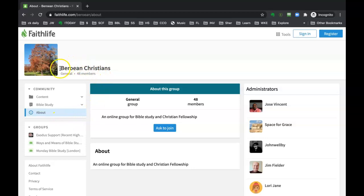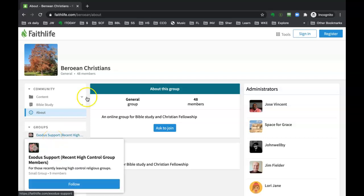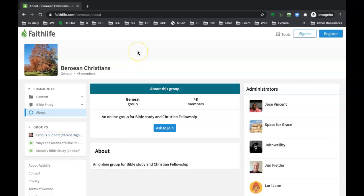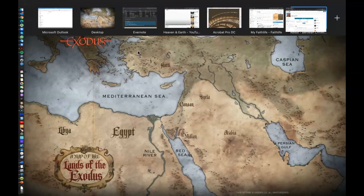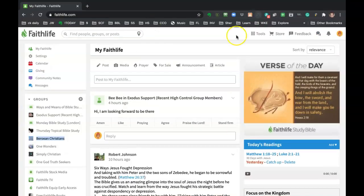This is the main page for Berean Christians, and then there's groups inside of it. Right now we have three groups, and that will be growing based on the different Zoom meetings that we're having. So now I'm going to open up the one where I'm already logged in.